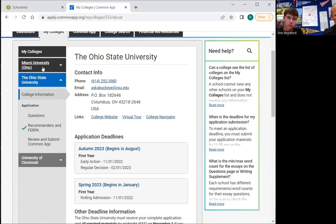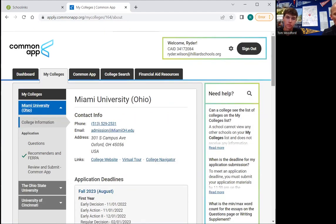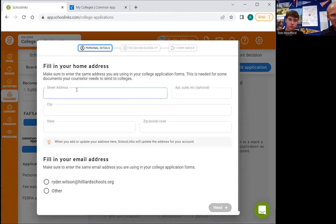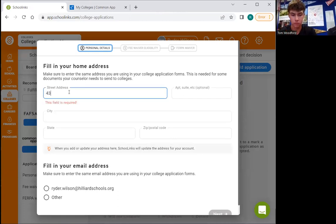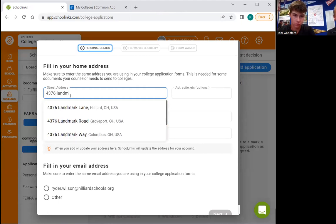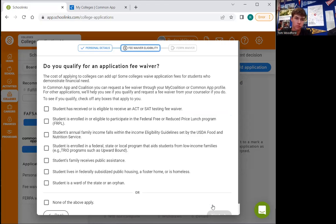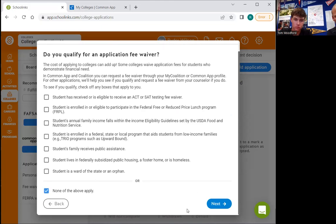We can double check they're all there — very good. Now we've taken care of all the pieces we have to take care of so we can match Common App to School Links. Now we're going to move over to School Links, click on that tab, scroll down on the left side where it says 'Colleges,' and click on 'College Applications.' The first step Ryder has to do is put in his address, and then down at the bottom left corner he needs to identify what email he used to create his Common App account so we can match them.